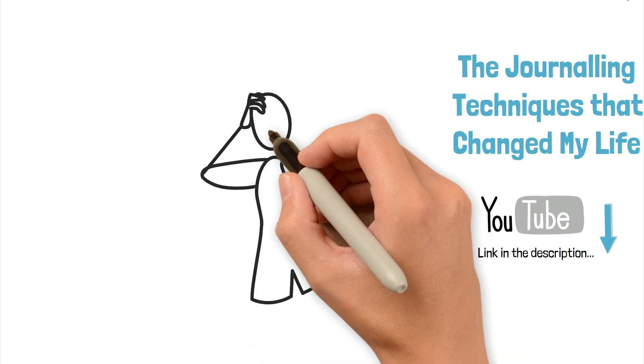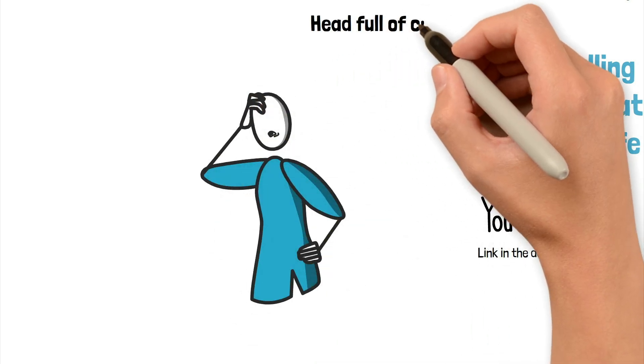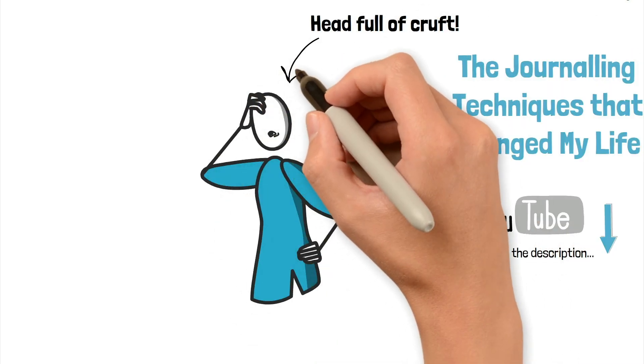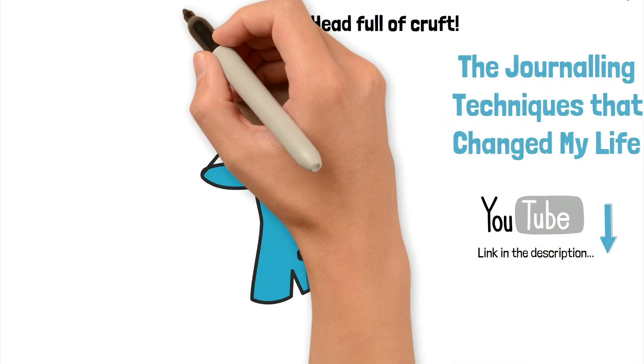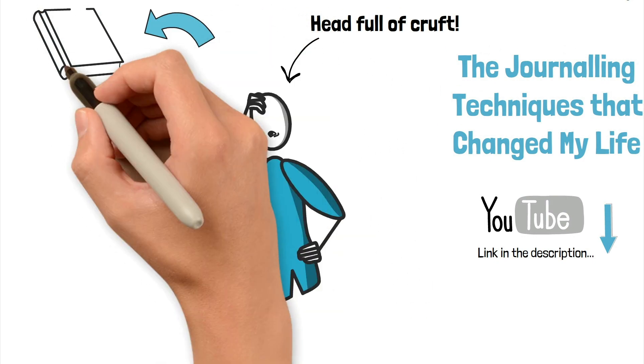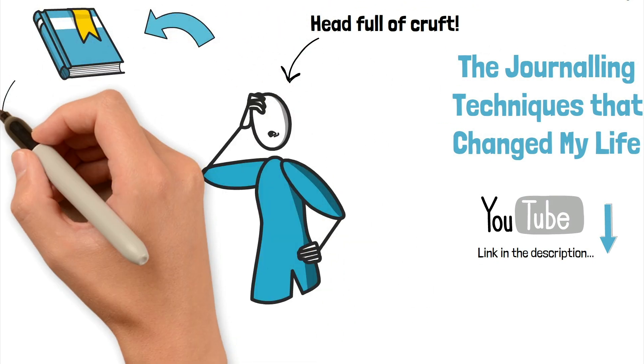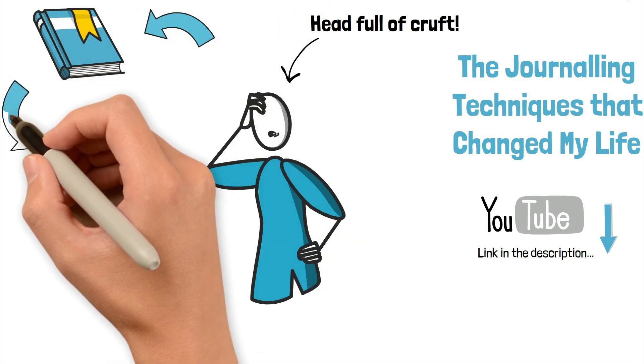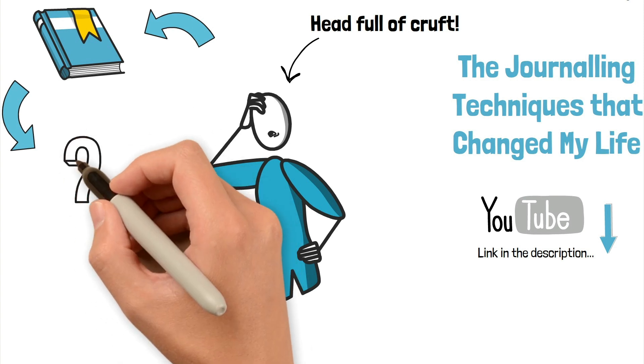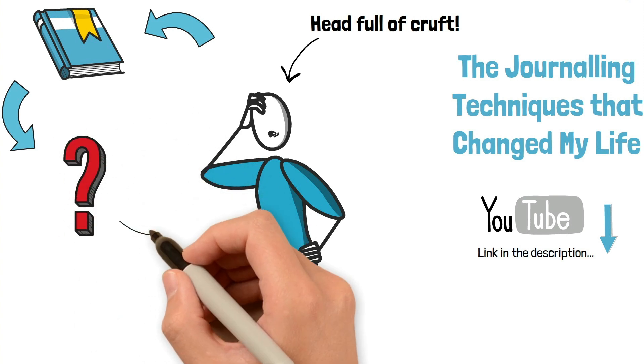It's this separation from the rest of the cruft in our head that gives us the opportunity to gain perspective. The act of writing can show the weaknesses, the gaps, the points at which our thinking is unsound, the areas in which we need answers.